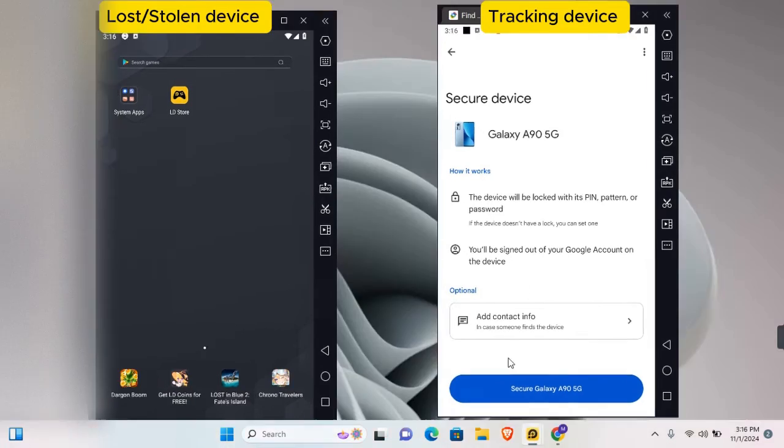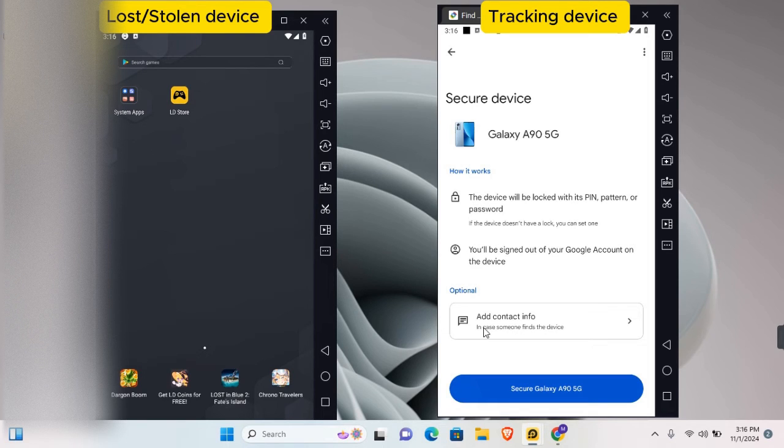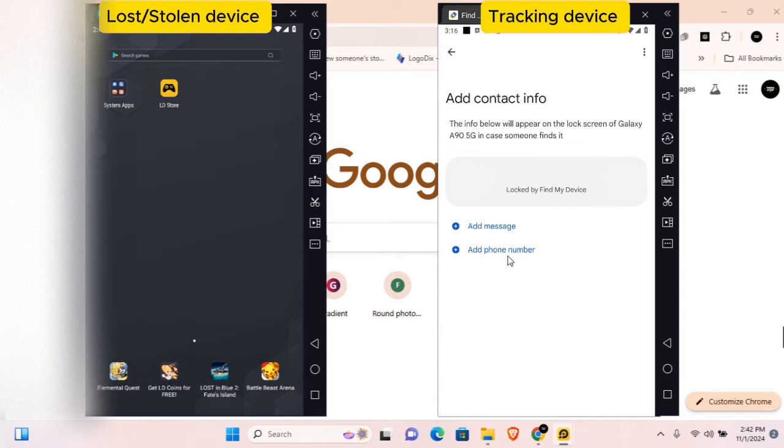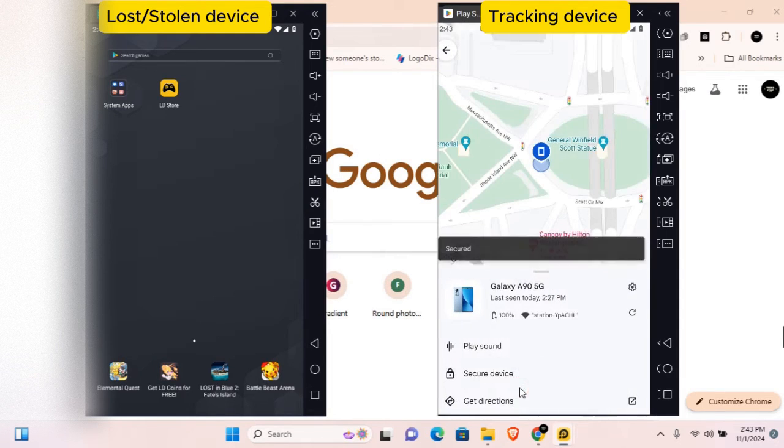If you want to add a custom message that will display on the lock screen, you can tap on Add Contact Info. Here you'll be able to add a message and add a phone number. Tap on Secure and the device will be locked.